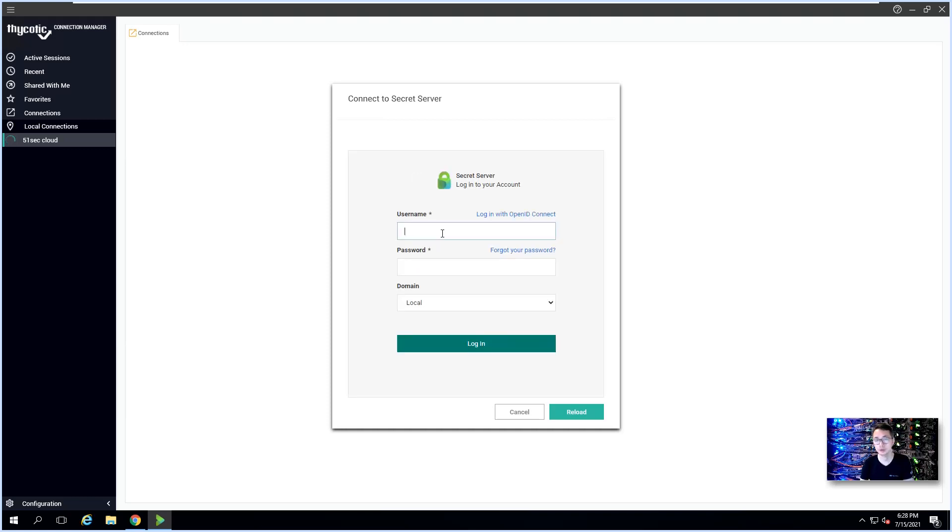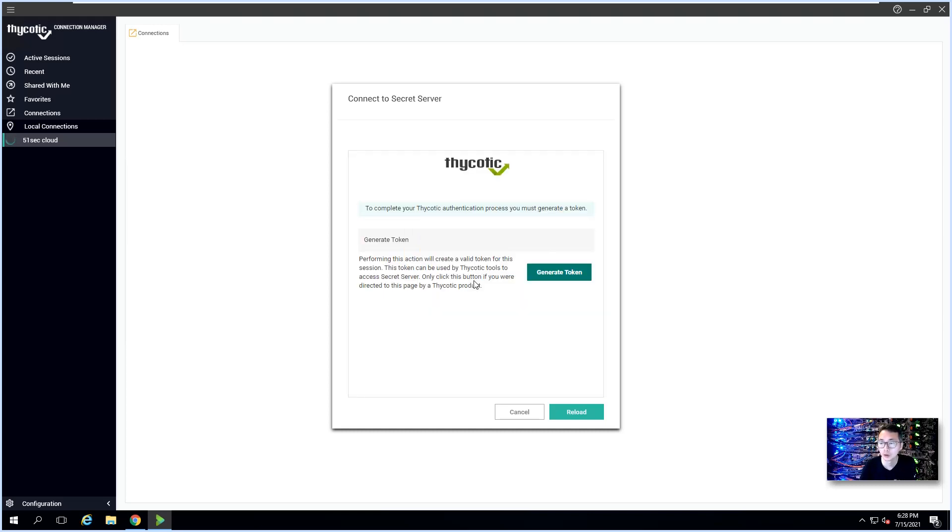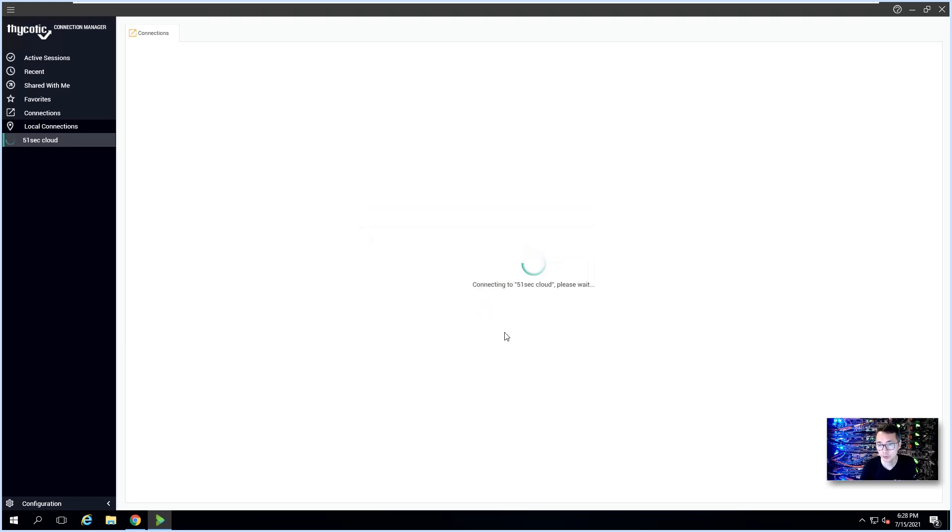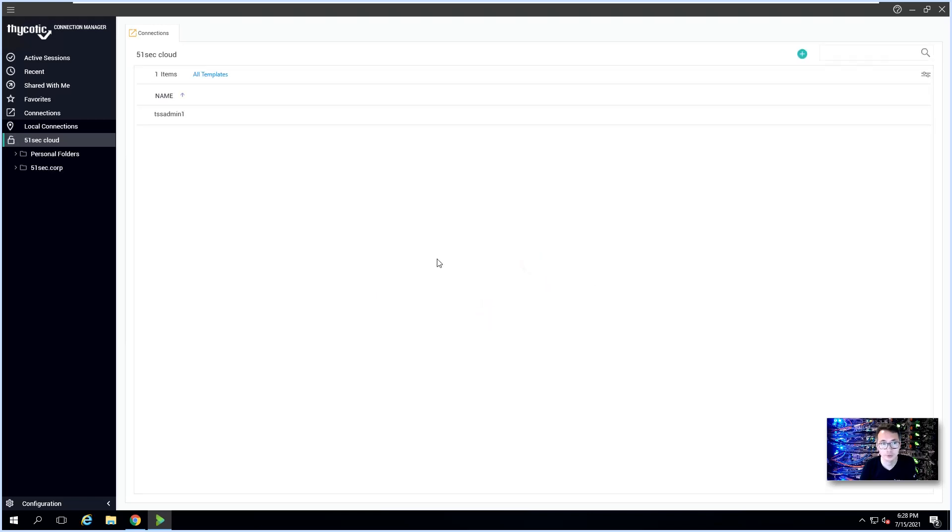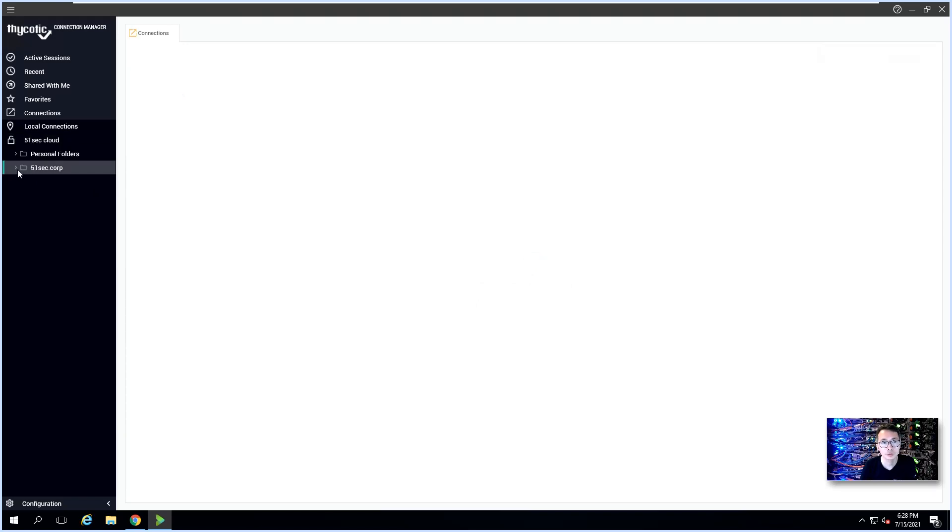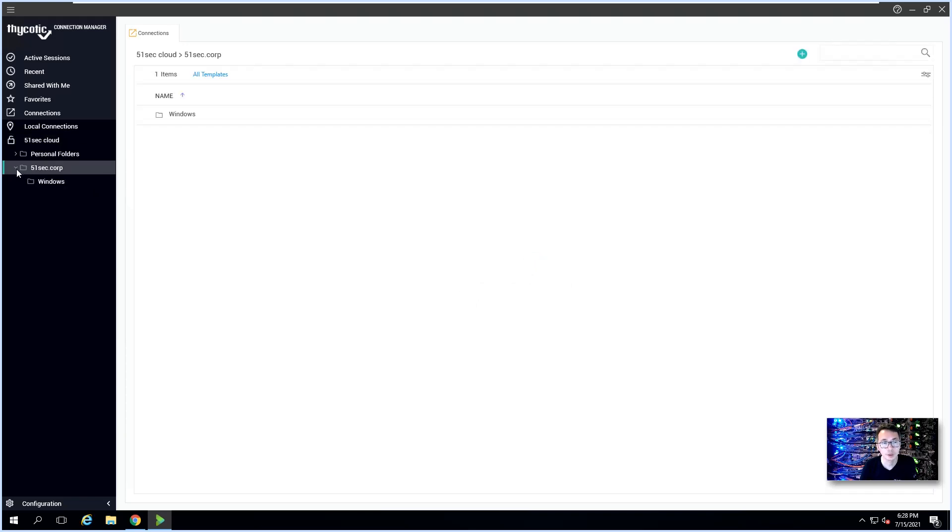We're going to use local login. This is the local admin account we created on Secret Server. It's not an AD account. Now you should be able to see your folders and also your secrets.